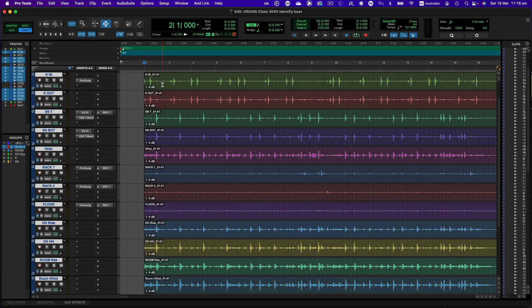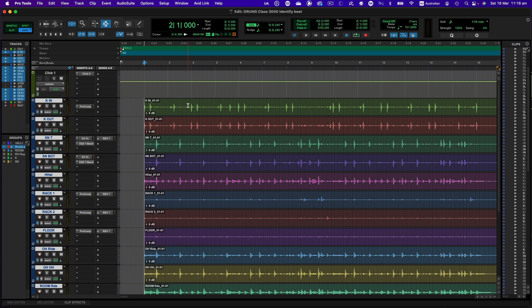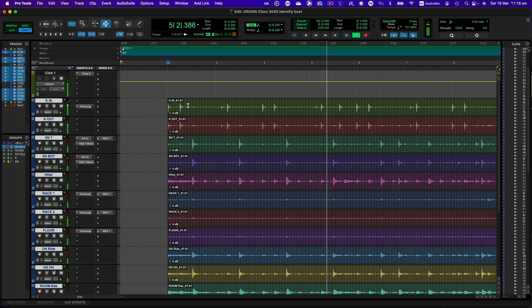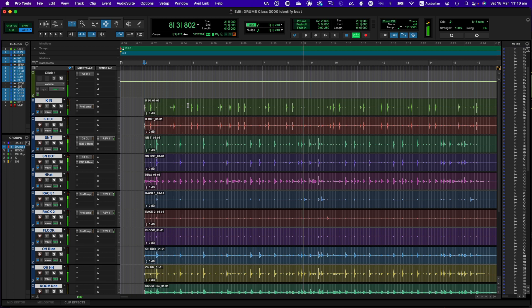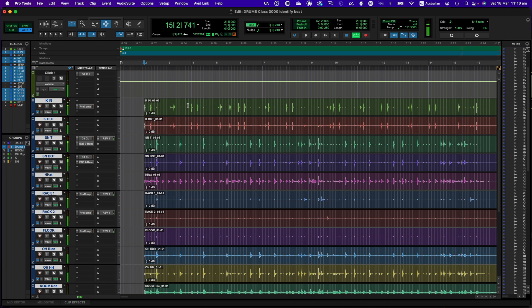It's fairly tight but you can hear that at certain points some beats are a bit early, some are a bit late. So let's have a listen to it uncorrected. Okay, so you get the idea. You can hear it's pretty tight but it does drift a little bit.